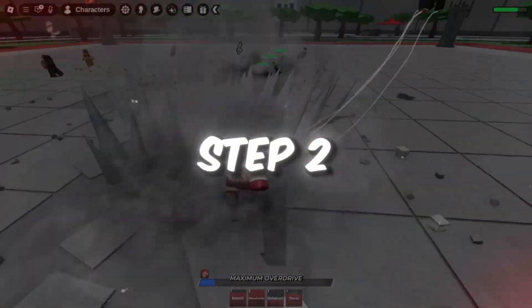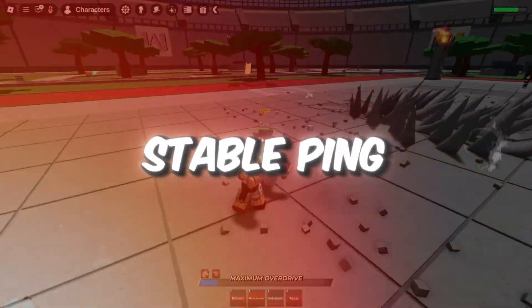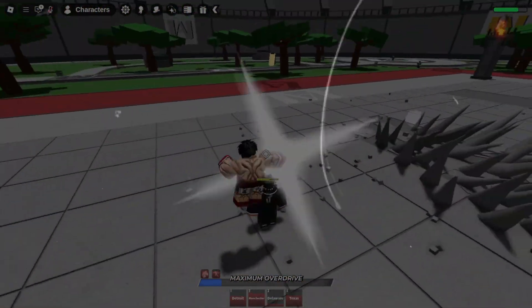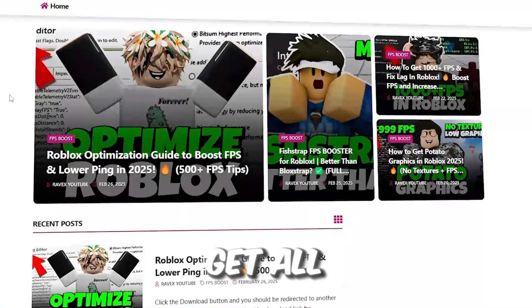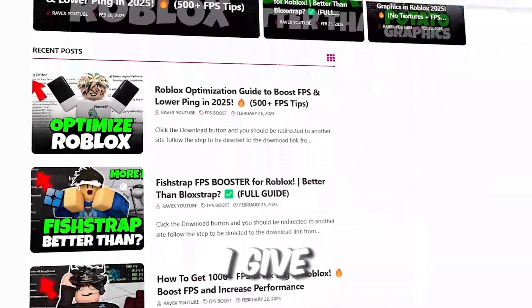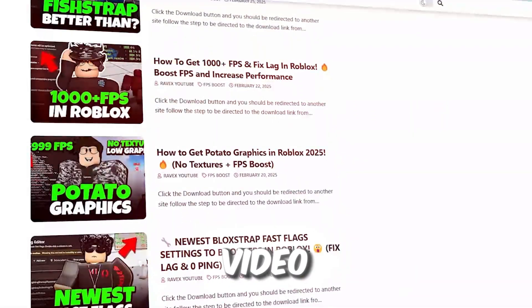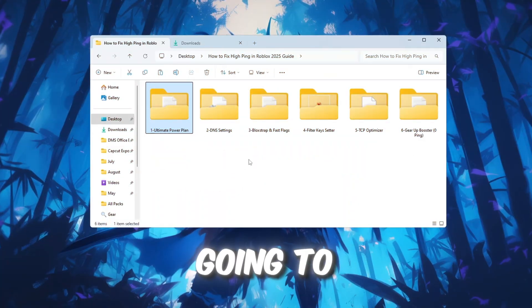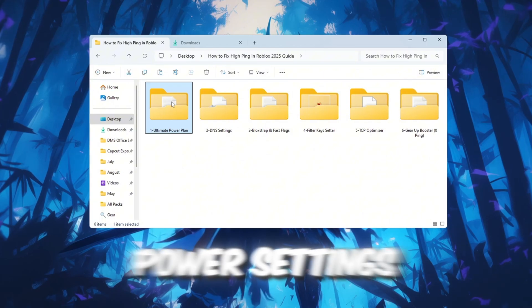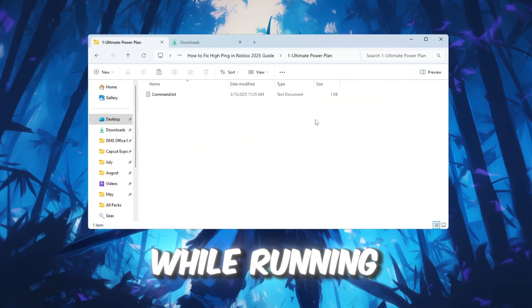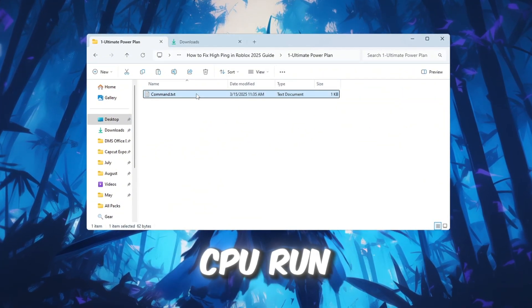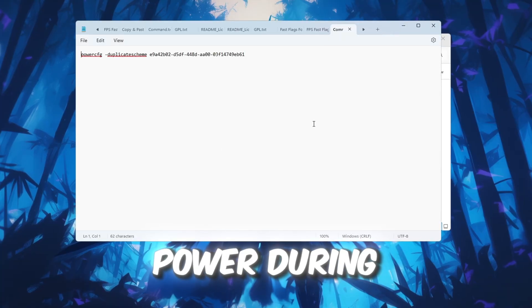Step 2: Use a better power plan for stable ping in Roblox. You can get all the files from my official website - link in the description. Now we're going to change your power settings so your PC uses more performance while running Roblox. This will help your CPU run at full power during gameplay.